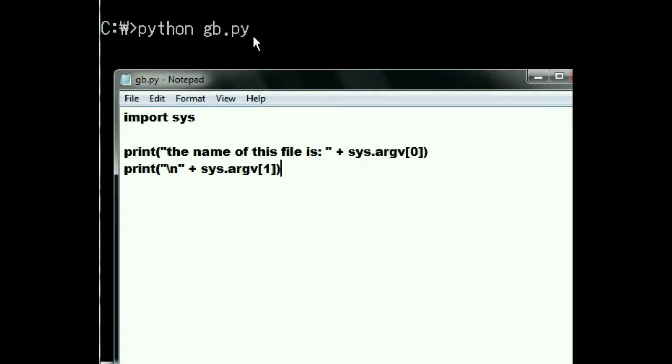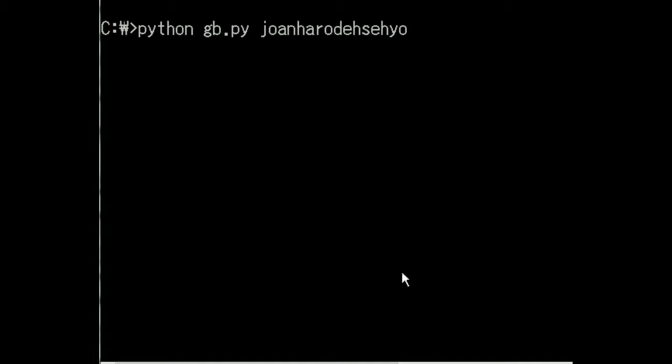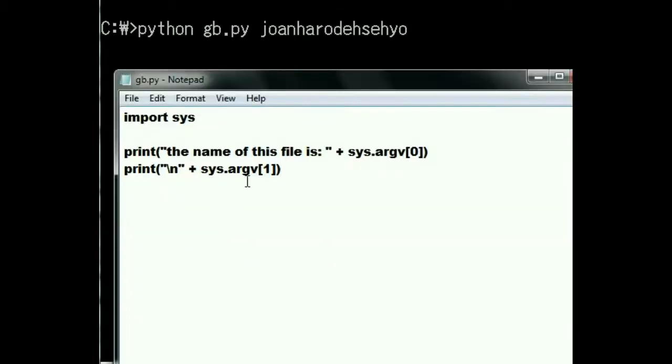I need one more. I'm going to also say joanharodehseyo. That is a Korean word. It means have a nice day. This, second one, is my argument one.